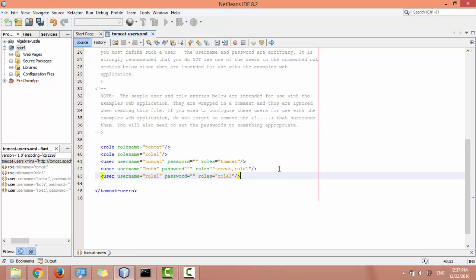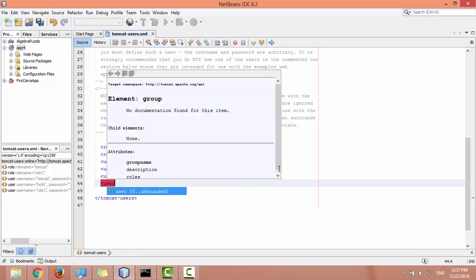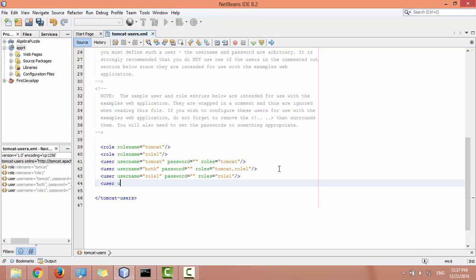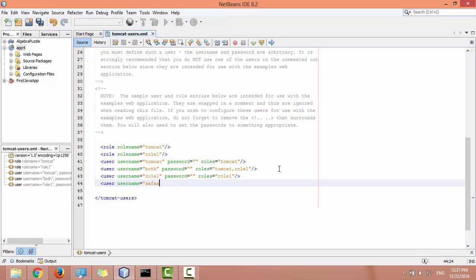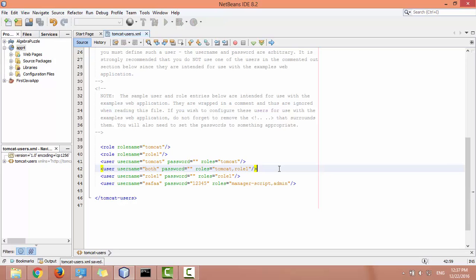Add new element for a new user. Choose a username for this user and give it a password. The roles for this user have to be manager script role and admin role. Save the file and exit.